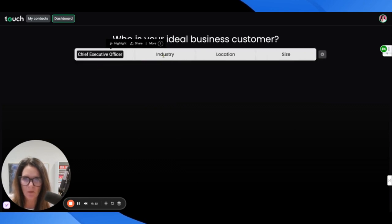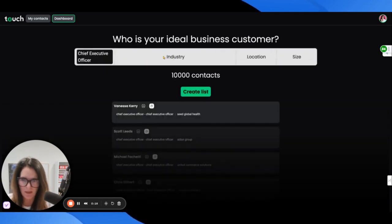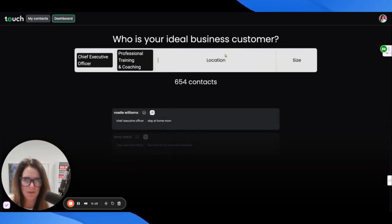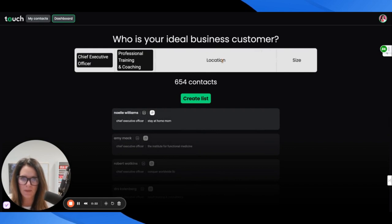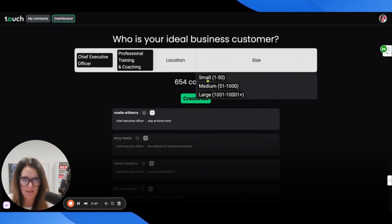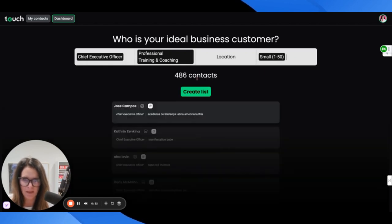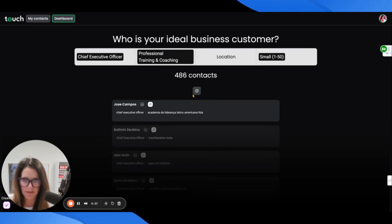It's asking for the title of our ideal business customer. I'm going to say CEO. For industry, I'm going to say professional training and coaching. I work with a lot of coaches. For location, I'm not going to put a location. For size, I'm going to say small, 1 to 50.